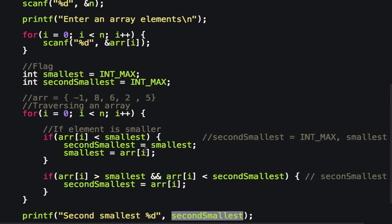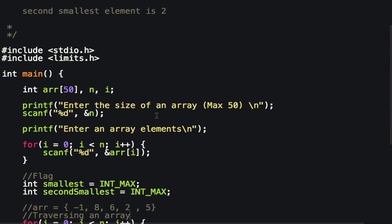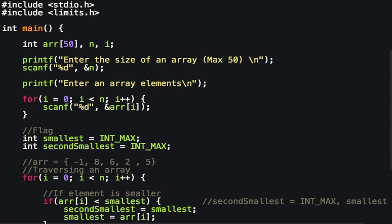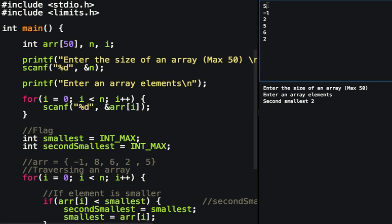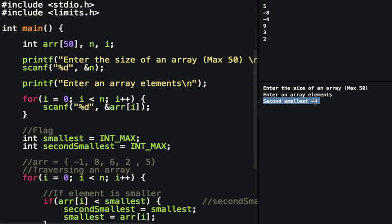The time complexity of this approach is O(n) since we traverse the array once to find the second smallest. Let's run this program. I've entered array size 5 with elements -1, 2, 5, 6, 2. Let me also try with elements like -8, -4, 9, 3, 2. The second smallest is -4. The program works correctly.